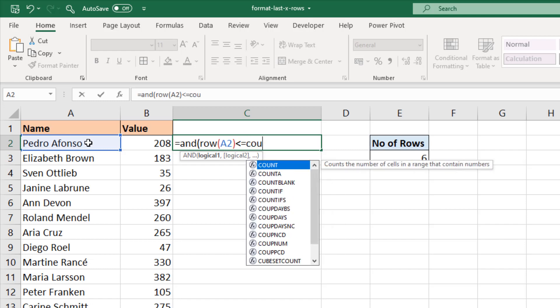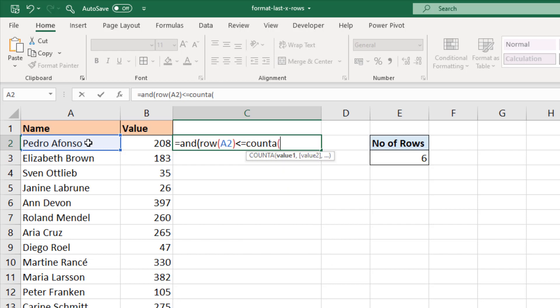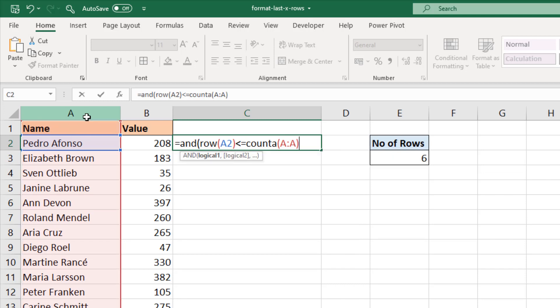I'll use the COUNTA function to count the entire column A. There are no blanks in that column and that's important for this approach to work, close bracket. So there's our first test: is it less than or equal to the total number of rows? Comma brings us to logical 2.